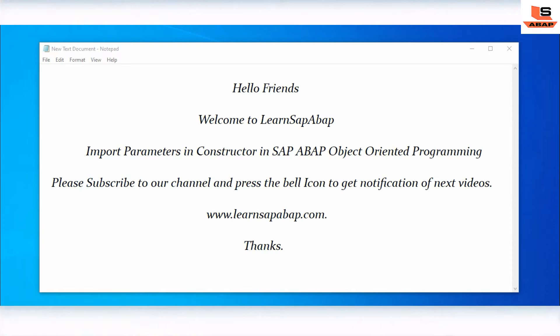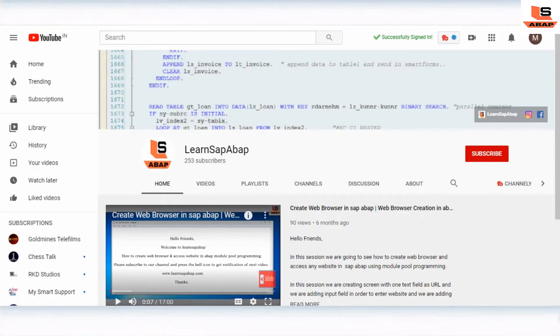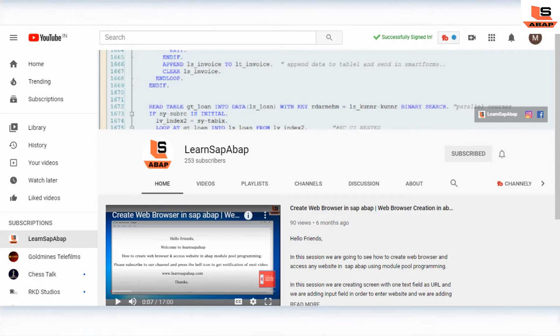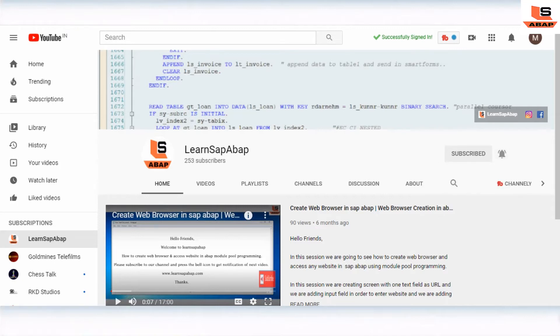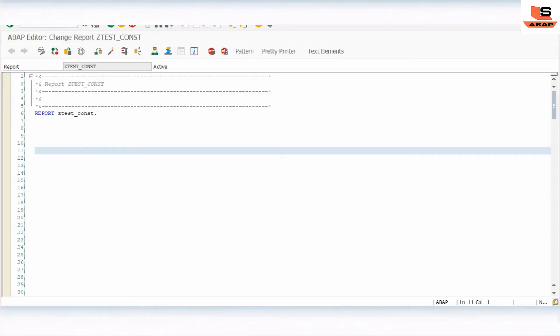Let's go to the SAP system and we will see this practically. If you are new to my channel, please subscribe and press the bell icon to get notifications of next videos. In the last session we have seen how to create a constructor and how to call the constructor. Today, this is the second part — we are going to see how to use the importing parameter in a constructor.